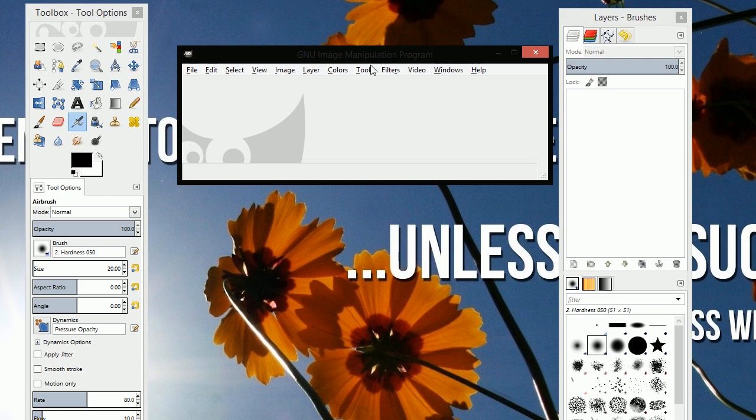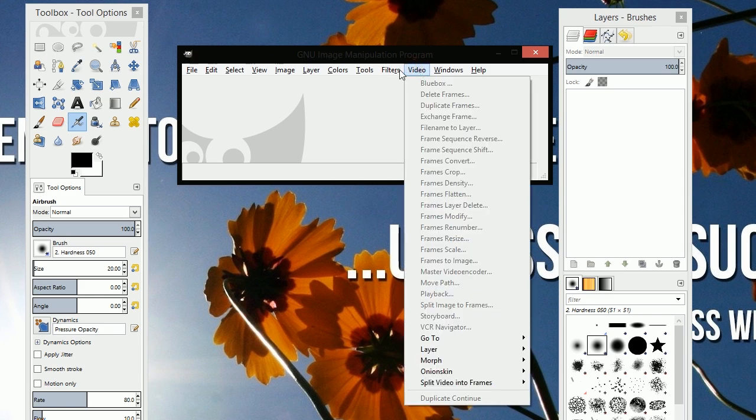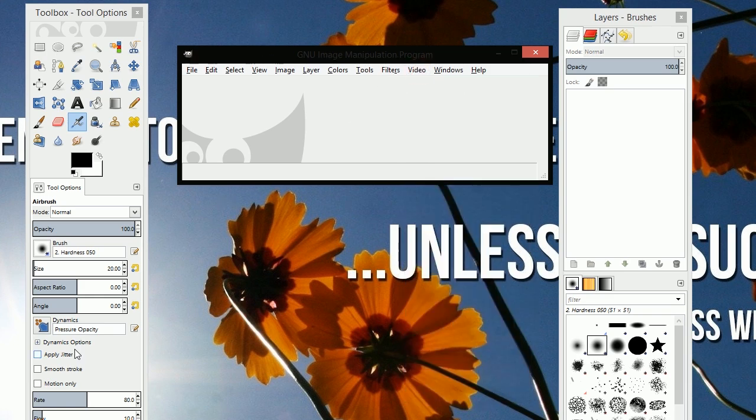Alright, for this gif making method we're going to use the GNU image manipulation program or GIMP. Now before you get started, you're going to need to install the GIMP animation package which will create this video menu. You can download that from the source link in the description and in the article.